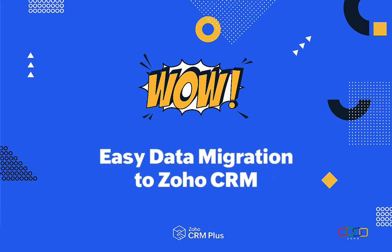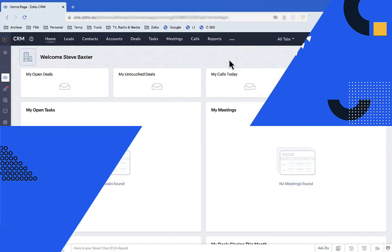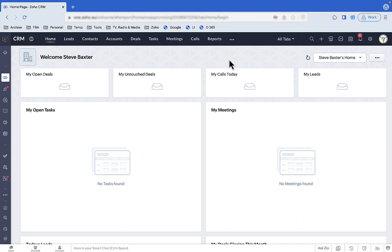Hi there, Steve here with our WOW video showing how easy it is to migrate data from your old CRM system to Zoho.